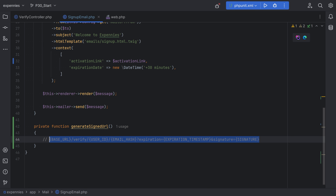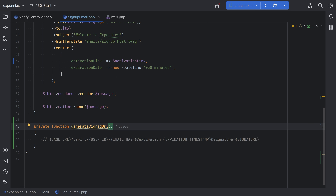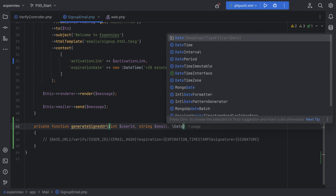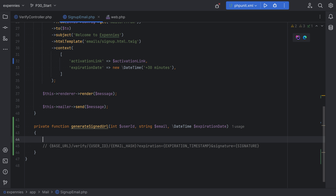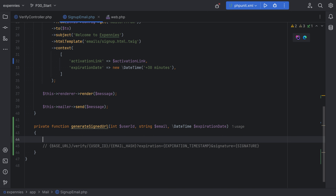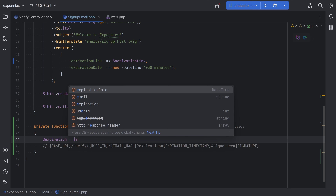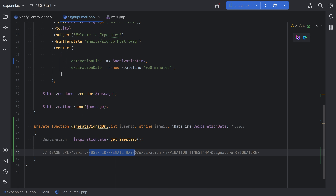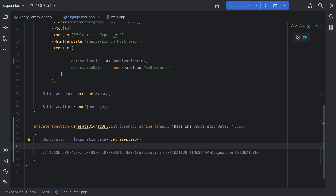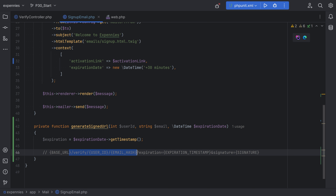So the final URL we need to construct looks like this. We can accept the user ID, email, and expiration as arguments in this method — int user ID, string email, and DateTime expiration date. The first thing we'll do is convert the expiration date into a timestamp because we need the timestamp for the URL. So we'll do expiration equals expiration date get timestamp. Next we need to construct the route and query parameters. Before we do that, let's actually create this route in our routes file.